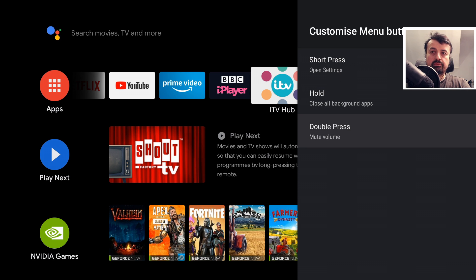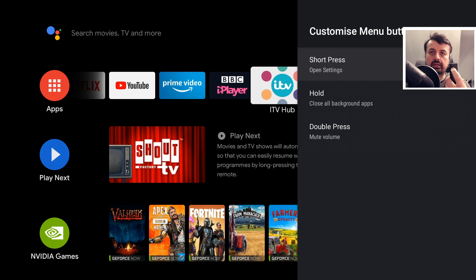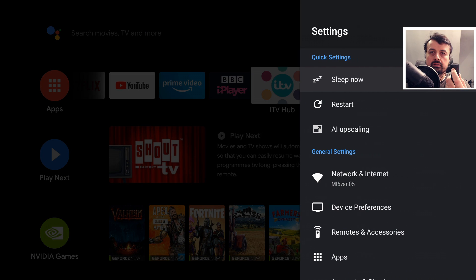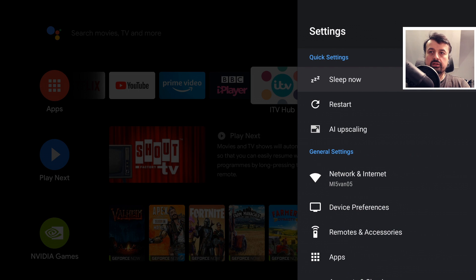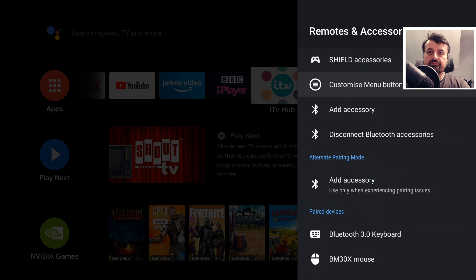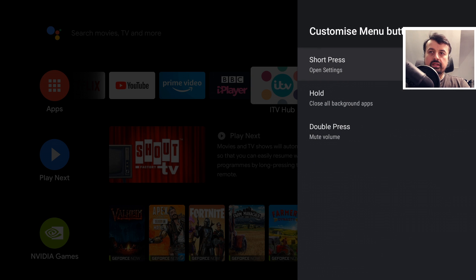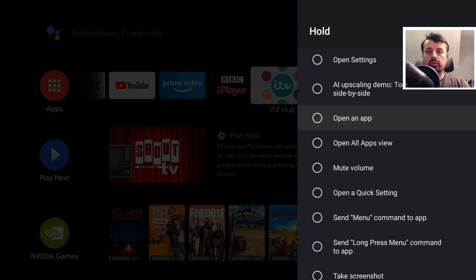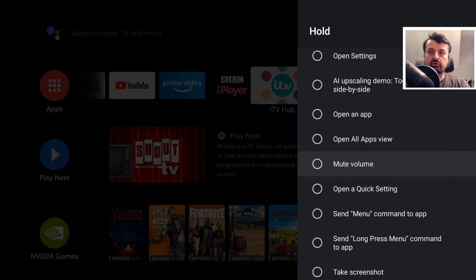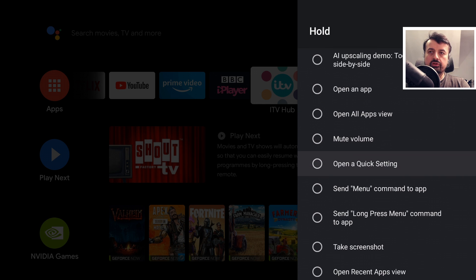We can see if I do a single press that takes me to the settings where we are now. If I go back there again, now for the press and hold, we can see we actually have quite a few options for that long press, everything from muting the volume to side-by-side AI upscaling.